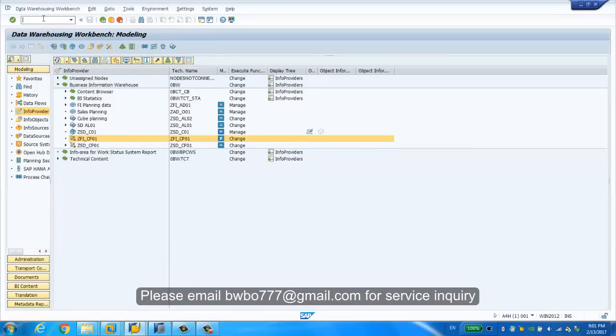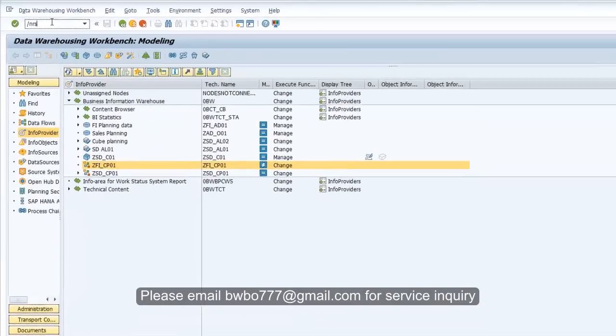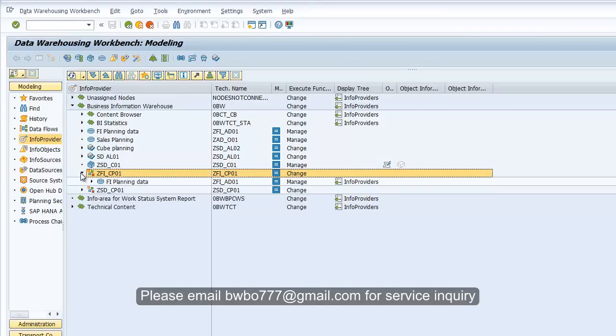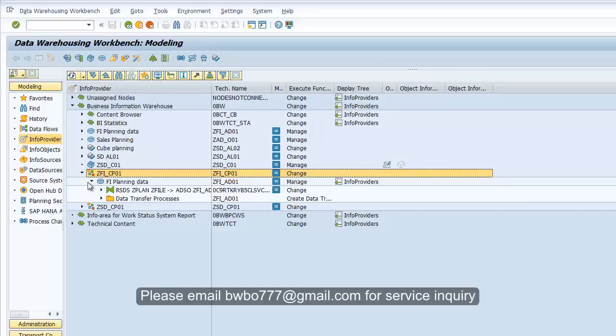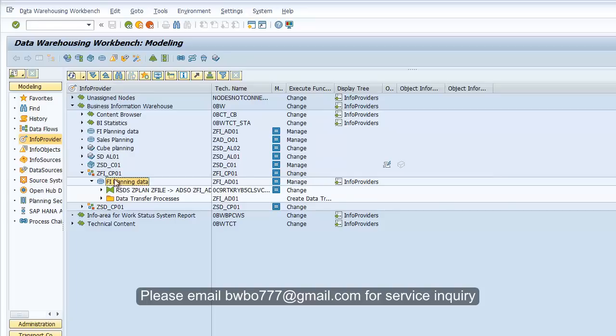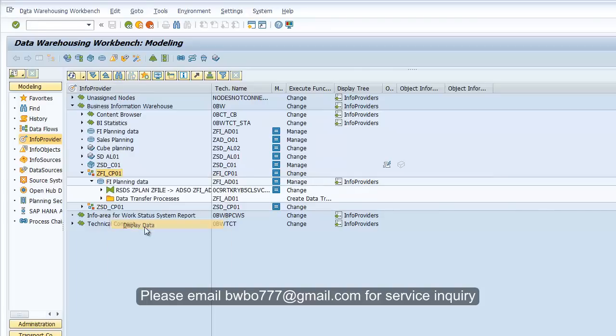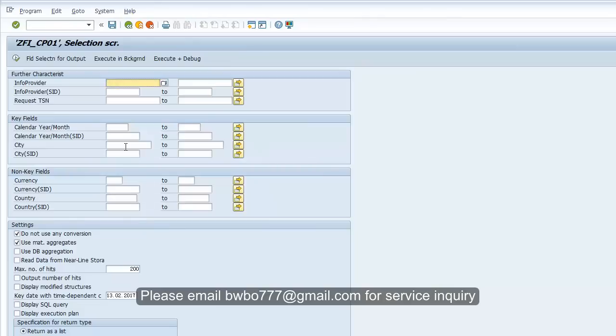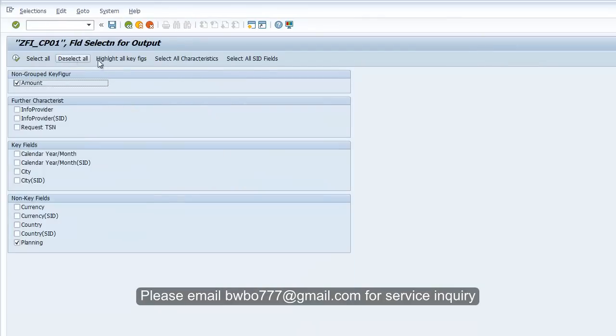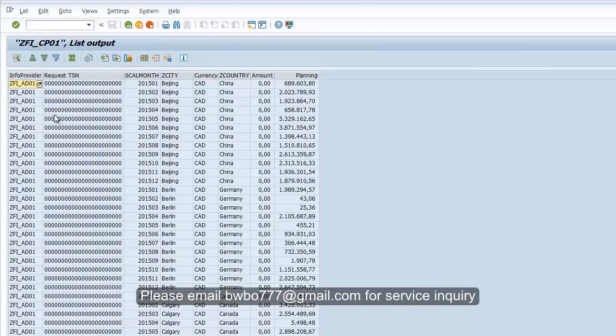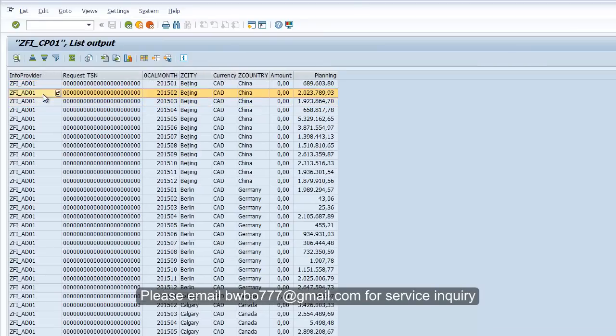Once we have done this, we can go to the back-end system. Let's run RSA1 and now we're gonna see this composite provider. Because the HANA view is not able to show here, you can only see the physical advanced DSO, but actually this composite provider has two parts: the HANA view and this advanced DSO. We right-click, choose display data, and we choose the fields we want to display. Now if you click OK, we're gonna see all the data.